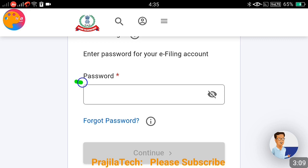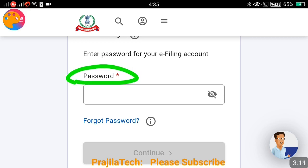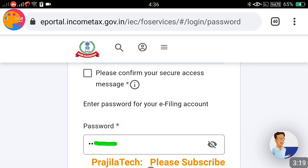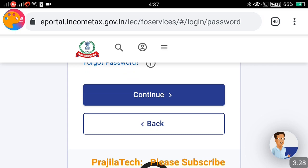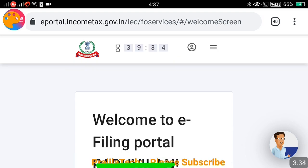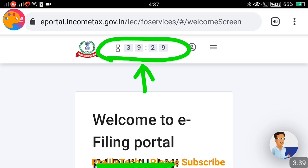Once you click Continue, it will ask for the password, and there is an important message you have to tick. Enter the same password from your old portal — do not change it; the same password will work here. You can change it later. After entering the password, you must tick the 'Confirm your secure access message' option, otherwise the Continue button will not become active. After ticking it, the Continue button becomes active — click it.